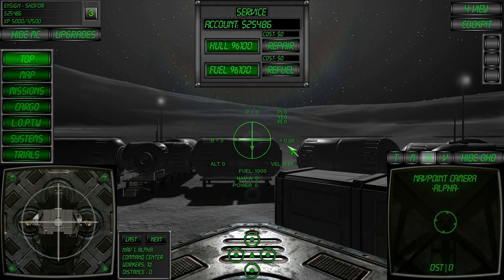Welcome to Lunar Flight Tutorial 7: Maintaining Stable Flight. In this video you will learn how to incorporate the thrust lock, velocity vector, and V-rate to maintain a stable flight vector towards the target.